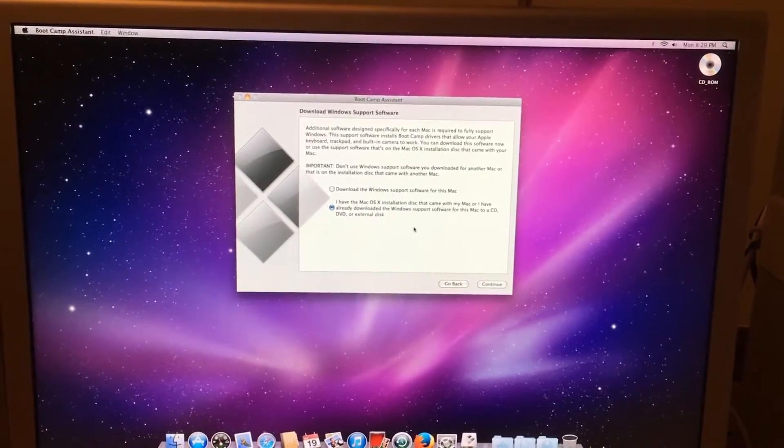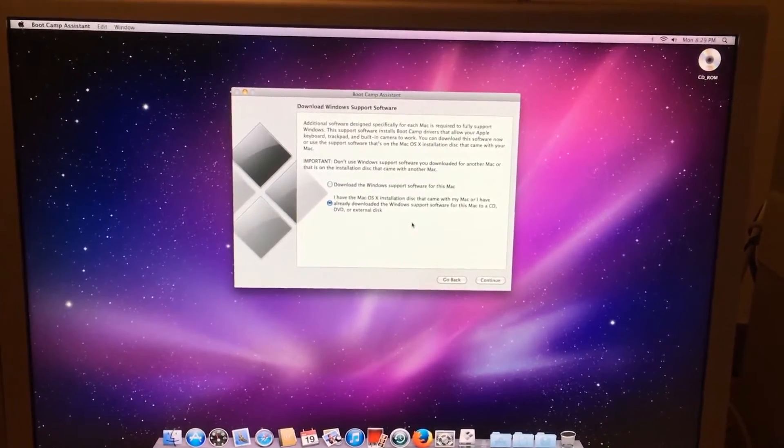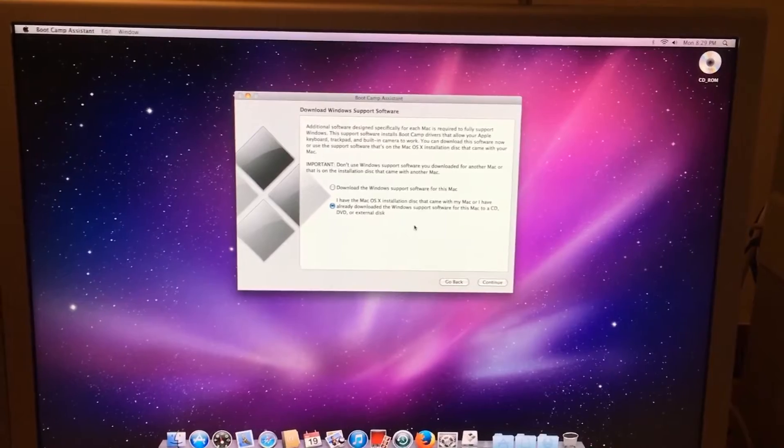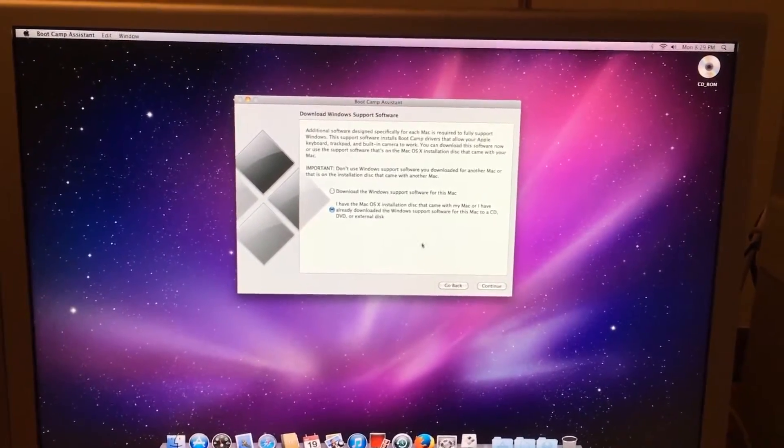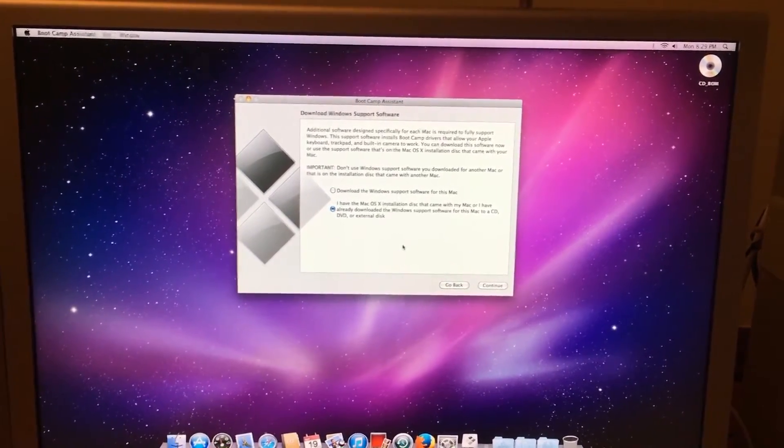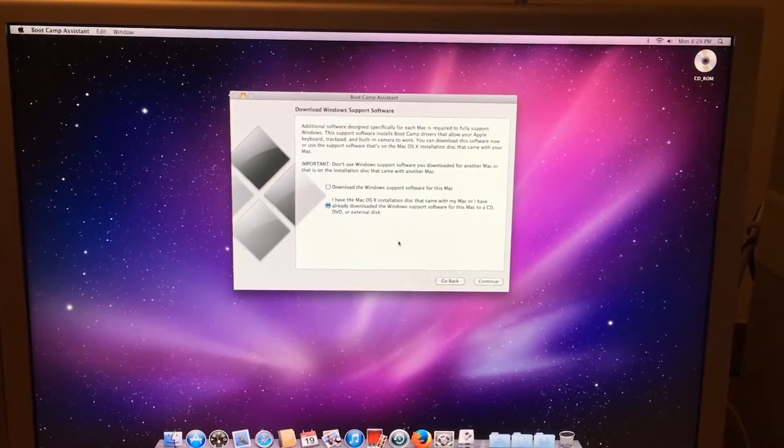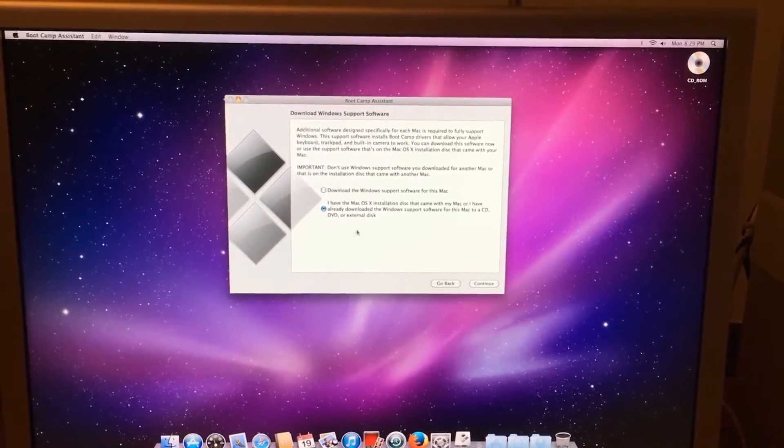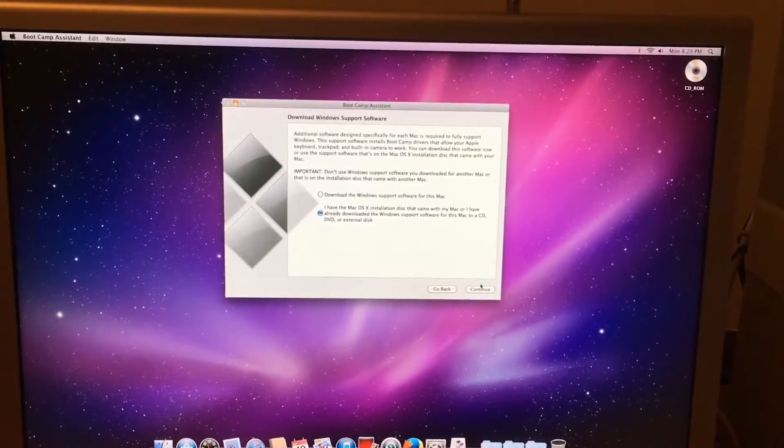And in the next video I will be showing you how to get the Boot Camp 4 files you need to enable all your functionality and drivers. So just select this and click Continue.